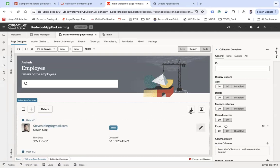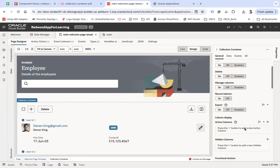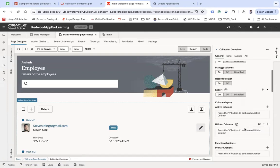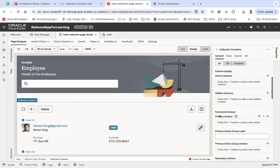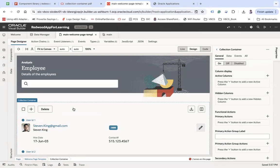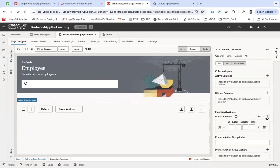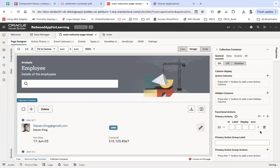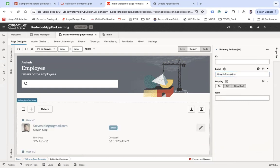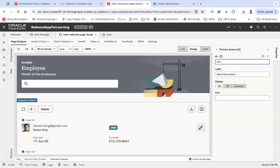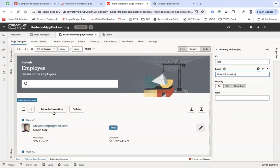Apart from that, you also have functional actions like primary action. You can add more actions here if you want. Click on the plus button which will be like an array. You can click here and add the label, let's say "More Information," and you have to add an id, let's say "info." Here you can see More Information has been added.